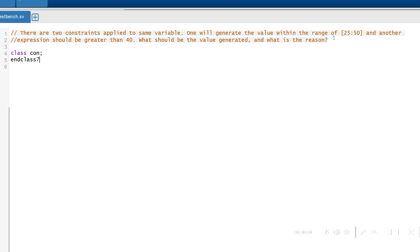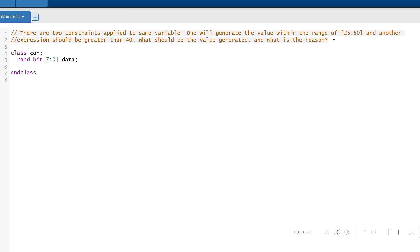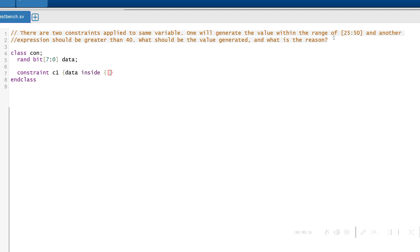Starting with writing a class called con, and inside it giving a variable with a bit size of 8, an 8-bit variable called data. Starting with the constraint, constraint C1. This is the first constraint. I'm going to write the constraint for the range of 25 to 50, so the data inside 25 to 50.